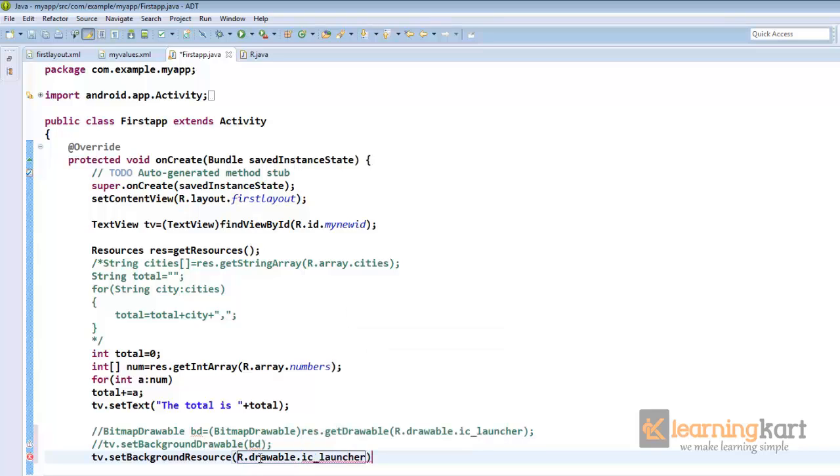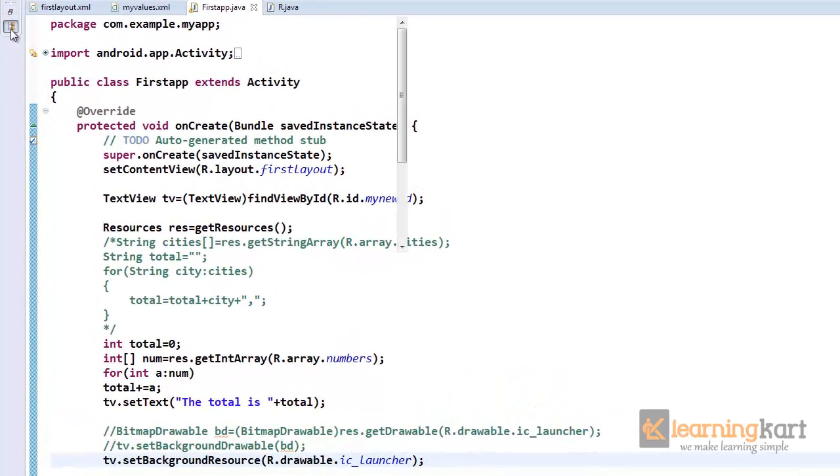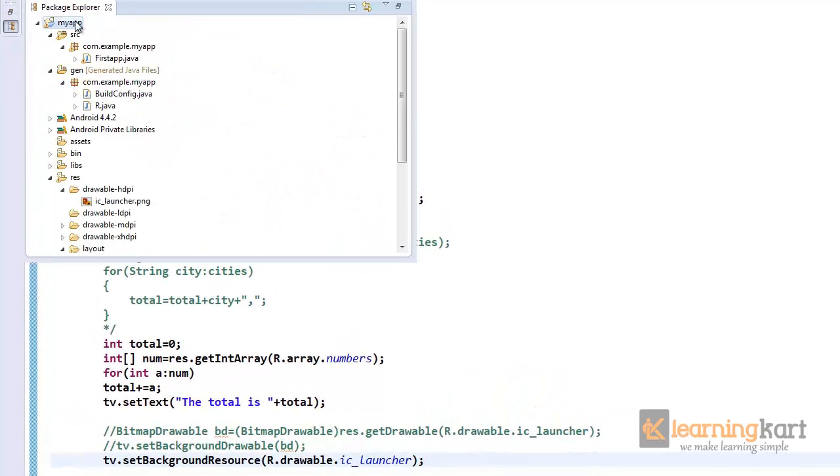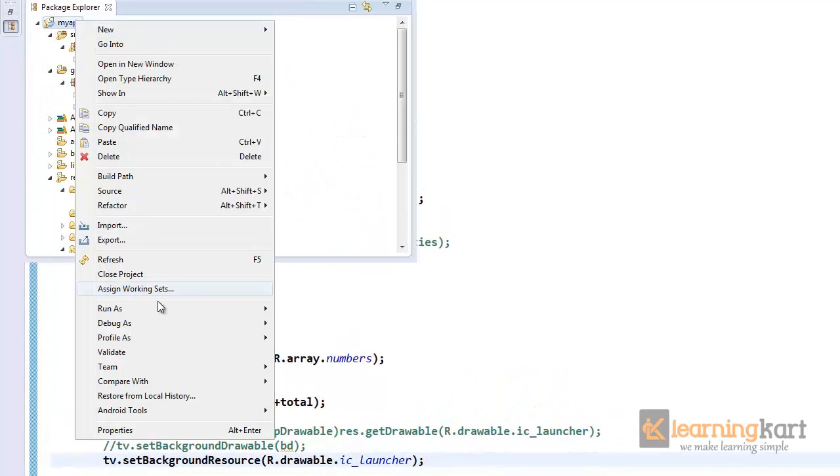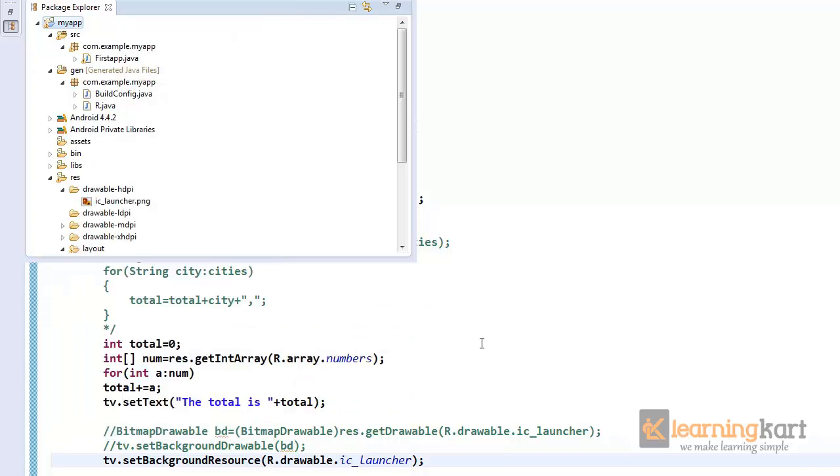So this is another way of assigning images or drawables to UI components. So this will just generate the same output as we already have seen.